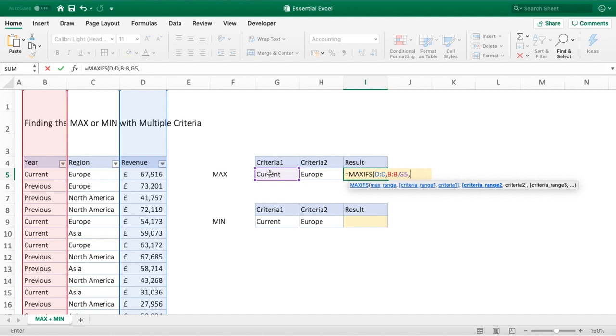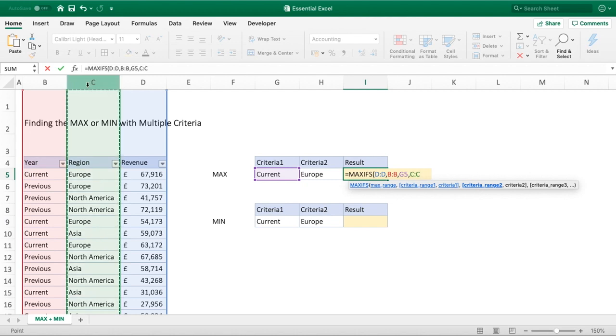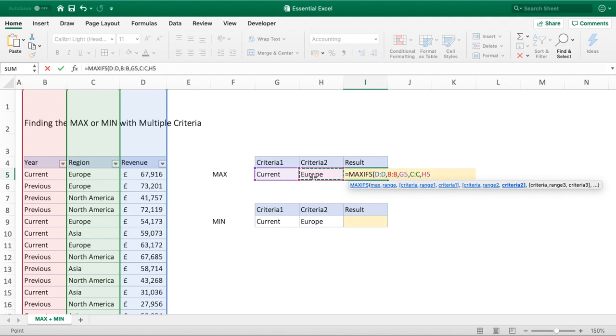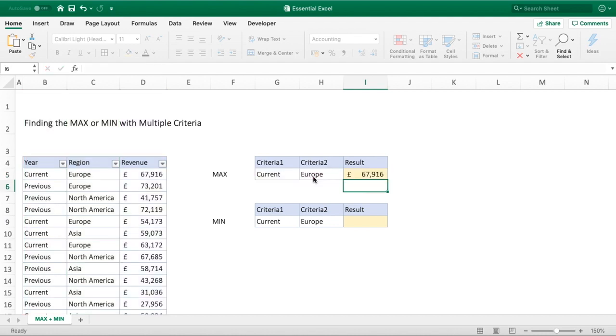We'll do another comma to move on to our second and final piece of criteria. Upon hitting that comma, we have another criteria range popped up, but we're just going to use the two. We need to select our second and last which is column C, and having selected that we select our second criteria of Europe, close our brackets and hit enter. You can see the value returned of £67,916.